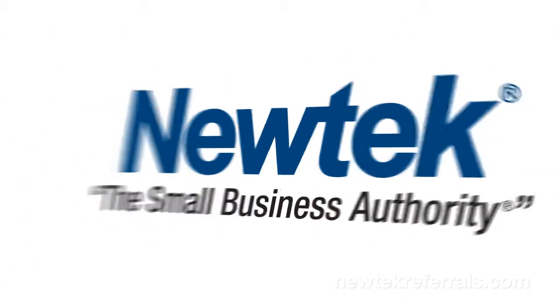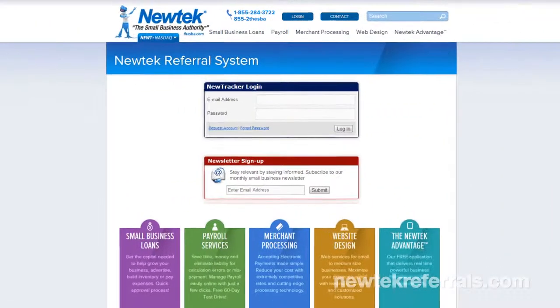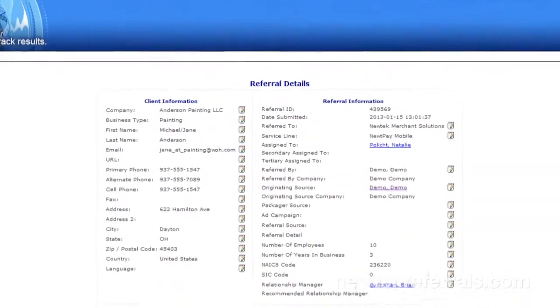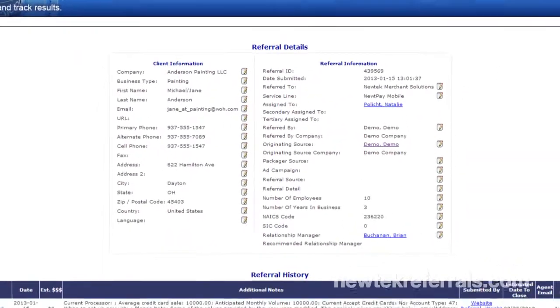We'd like to introduce you to NuTracker, NuTech's patented referral processing and tracking system.